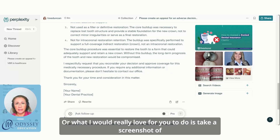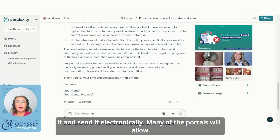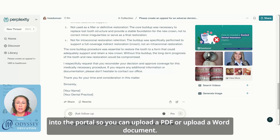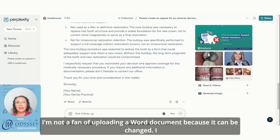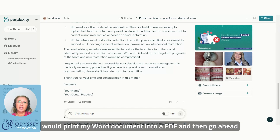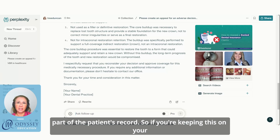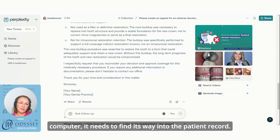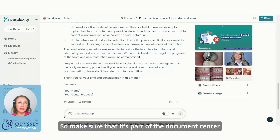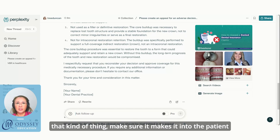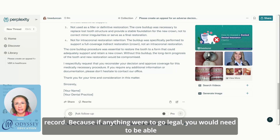What I'd really love for you to do is take a screenshot and send it electronically — many portals allow you to appeal by uploading additional documentation. I'm not a fan of uploading a Word document because it can be changed; I would print it to PDF and submit that. The other thing is it needs to be part of the patient's record — make sure it finds its way into your document center, smart docs, or wherever you store additional patient information. If anything were to go legal, you would need to be able to supply this.